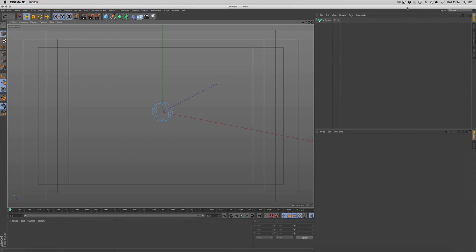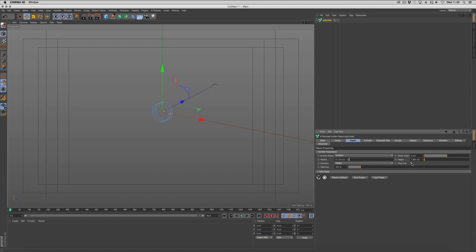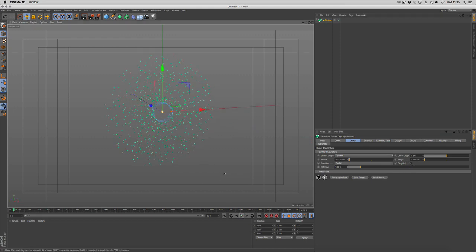The X-Particles new sound modifier gives you full access to sound control over your particles. In the scene we have an emitter with the new cylinder shape, and we're going to set it so that the particles emit only from the ring, so that they're going to just emit straight out.